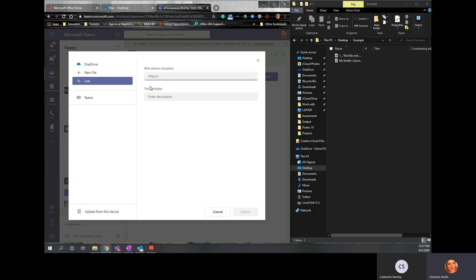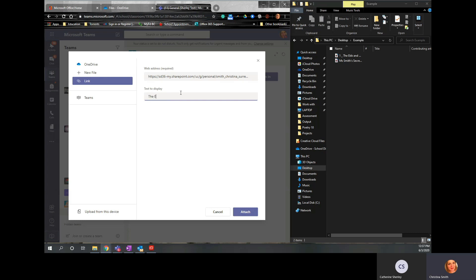And then you can just paste the link in. Type the name of it or the name of the assignment in there and click Attach.